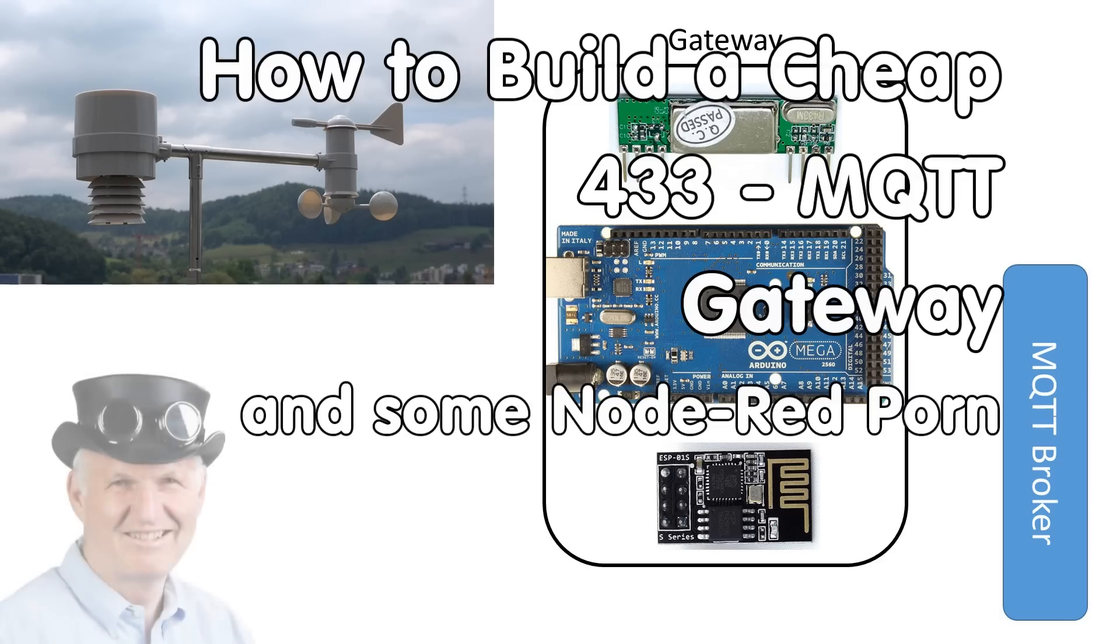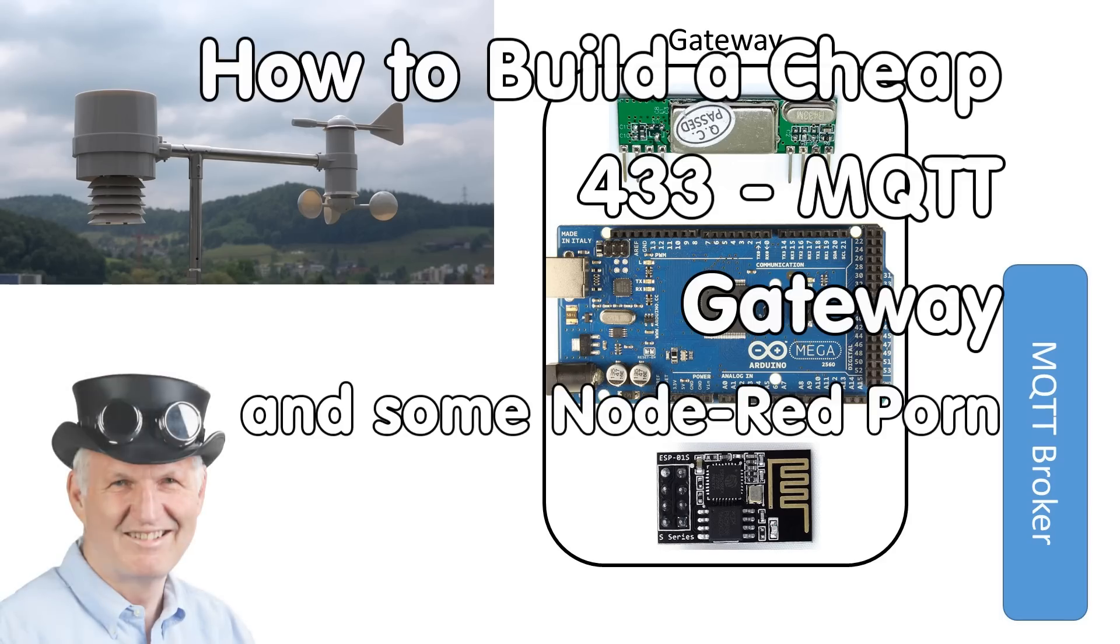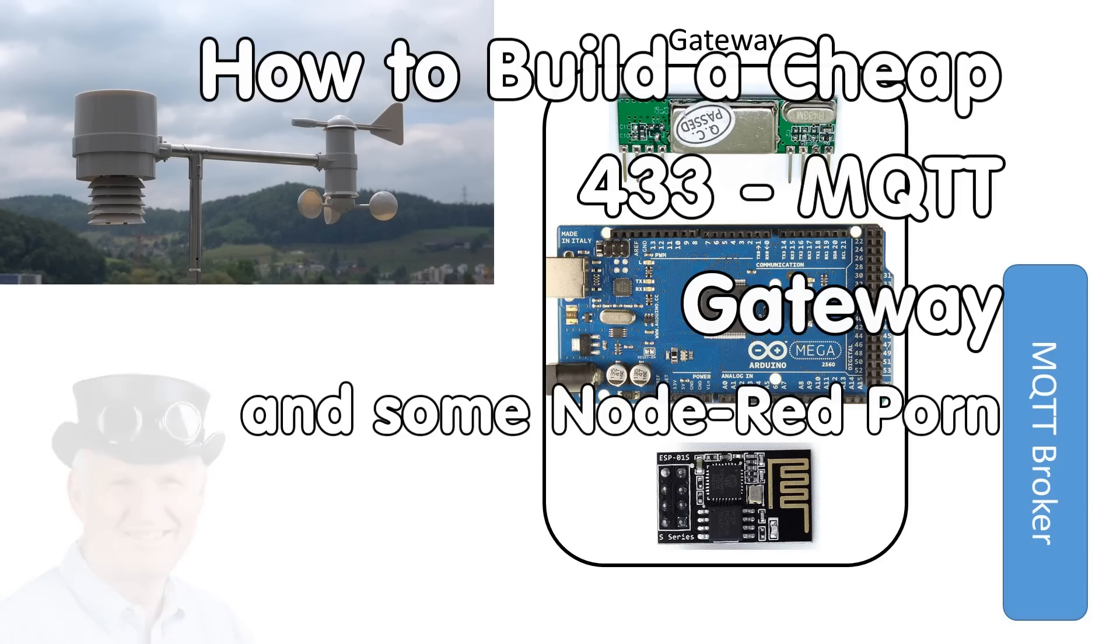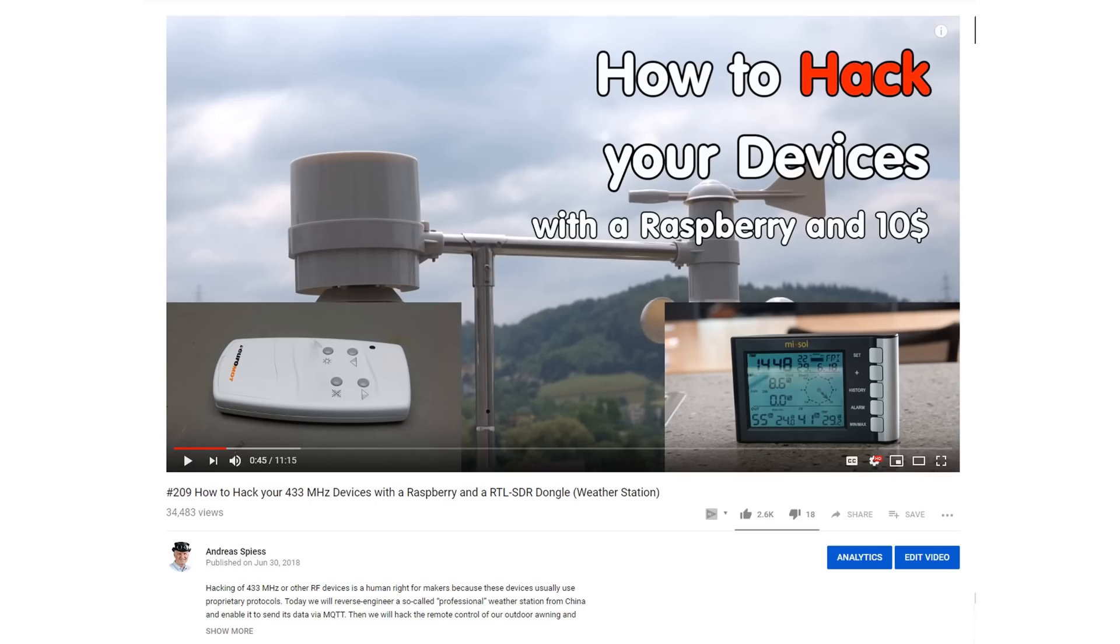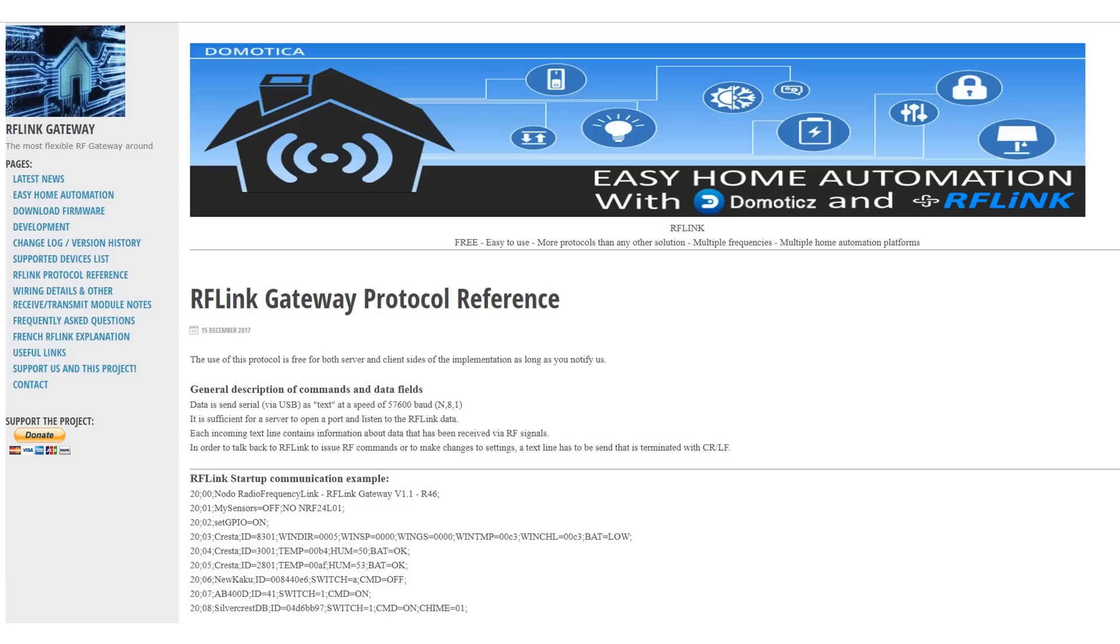Greetings Youtubers, here is the guy with a Swiss accent, with a new episode and fresh ideas around sensors and microcontrollers. When I used SDR radio to hack my weather station in video number 209, viewers suggested a more straightforward way. Use a software called RF-Link, which decodes many devices out of the box.